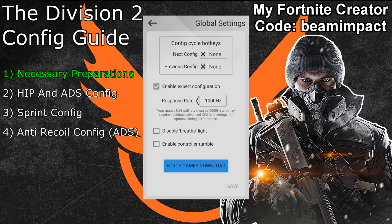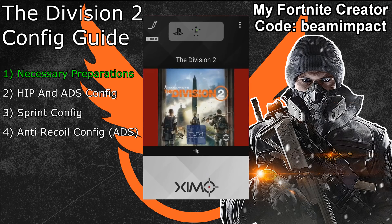Leave this menu by pressing the arrow in the top left, then power cycle your Xim Apex by unplugging and reconnecting it to the console — this restarts the Xim and makes the polling rate changes active. You can ignore this step if you use a Xim 4, since it runs on a locked 125 Hz polling rate. The next step is to adjust the in-game settings of Division 2.